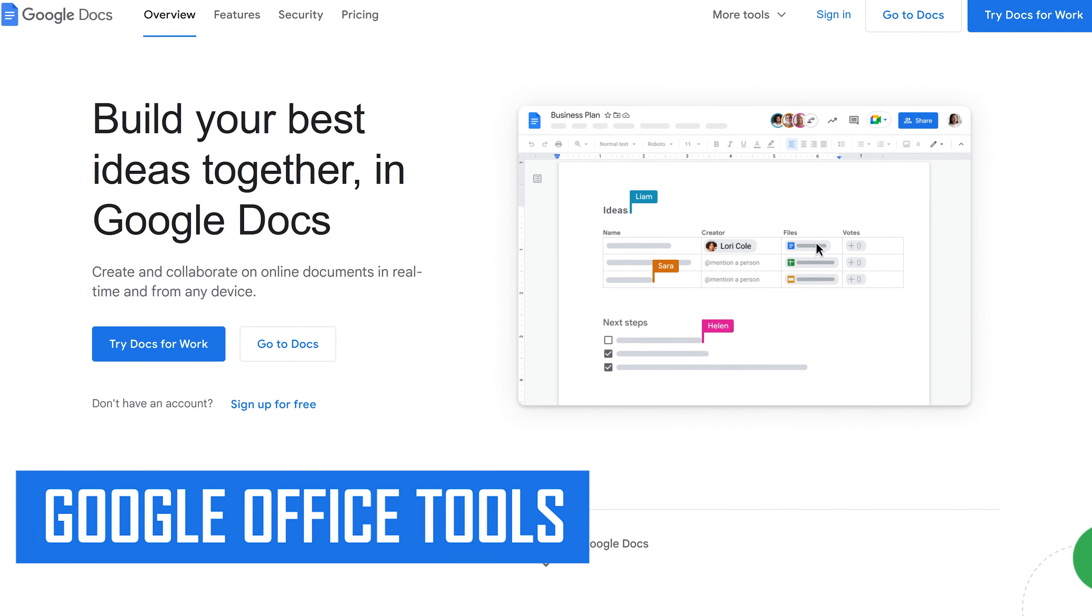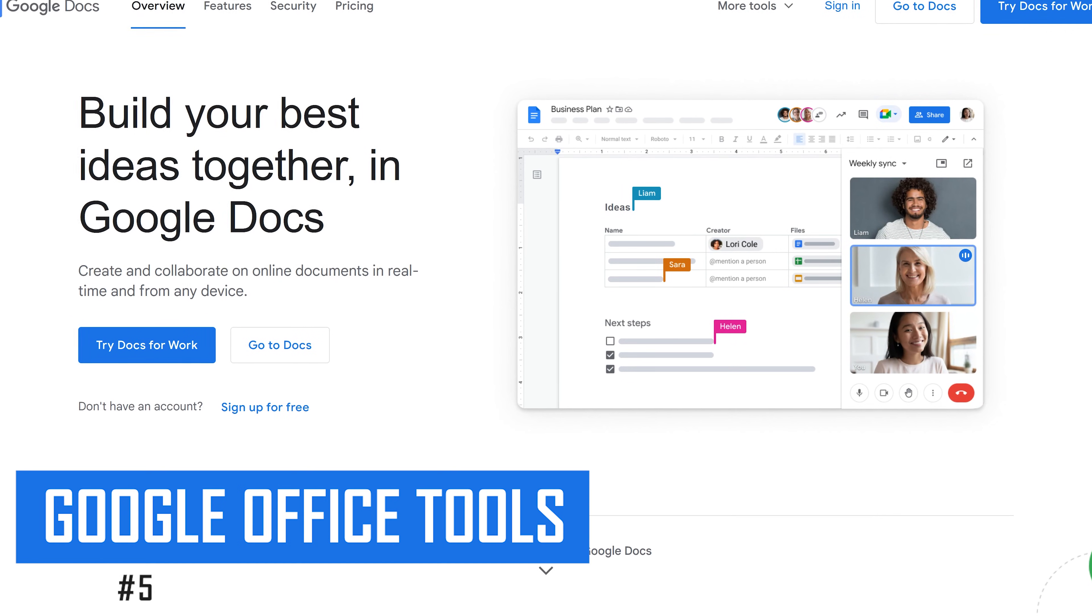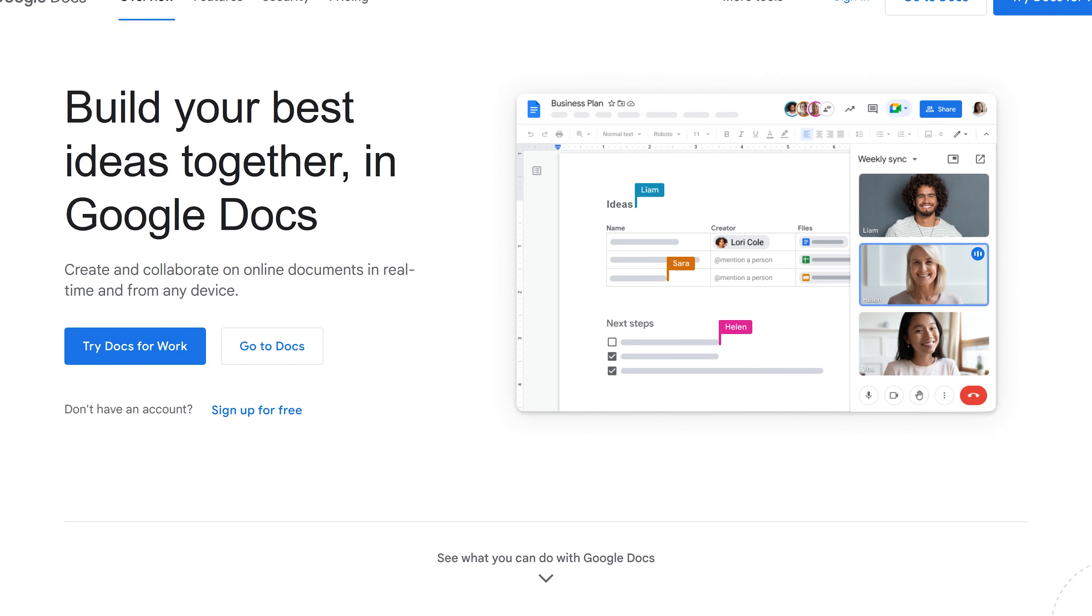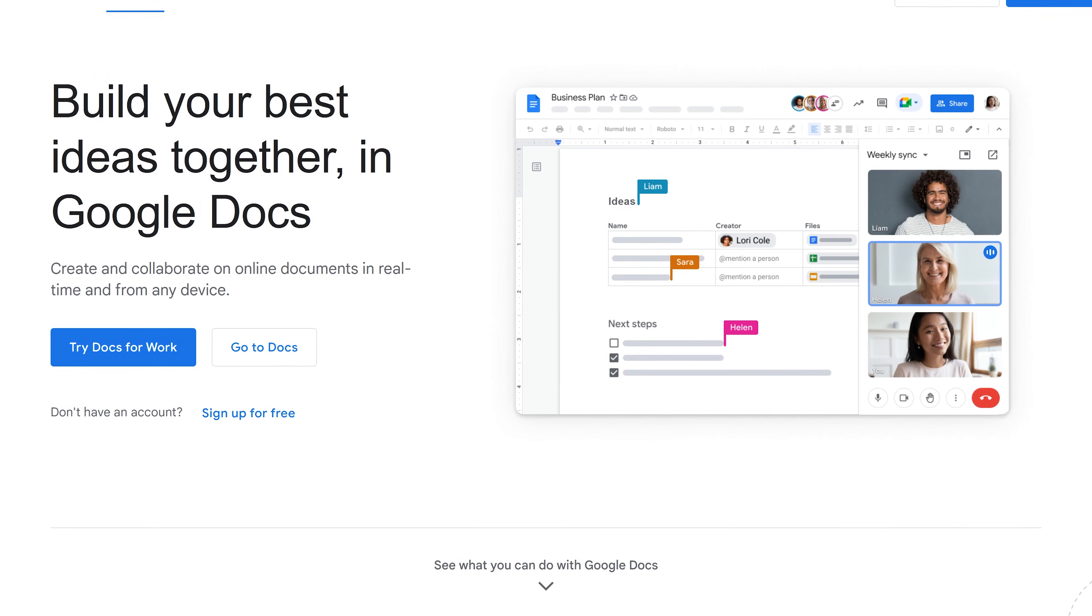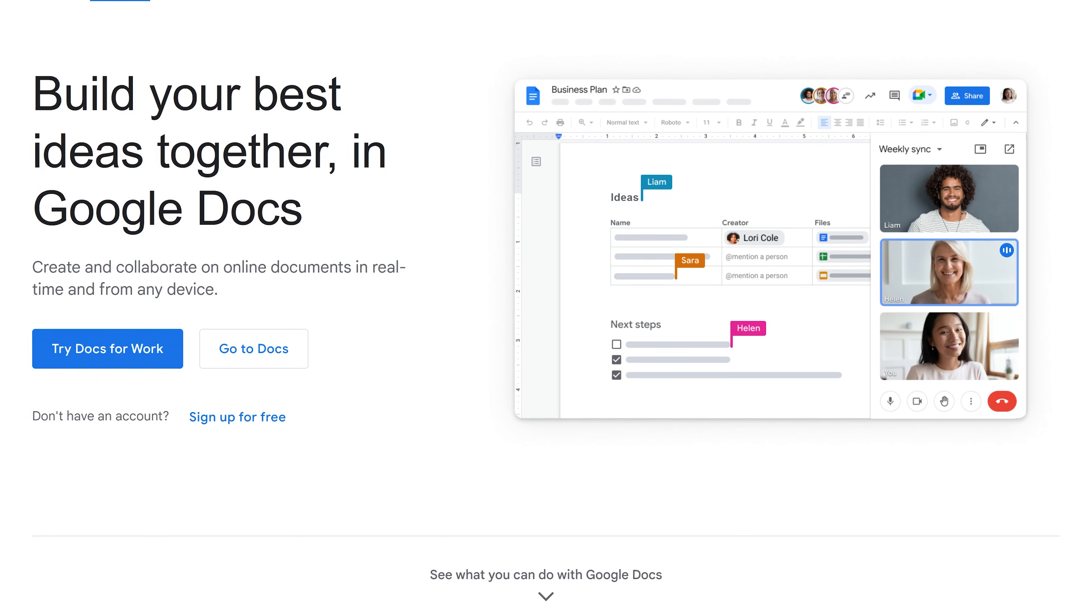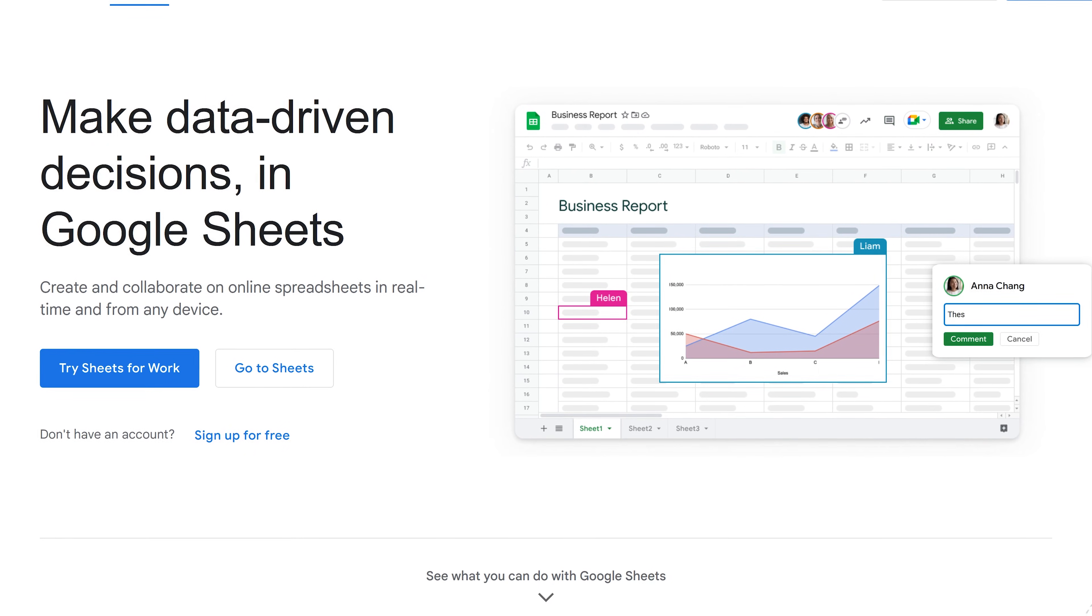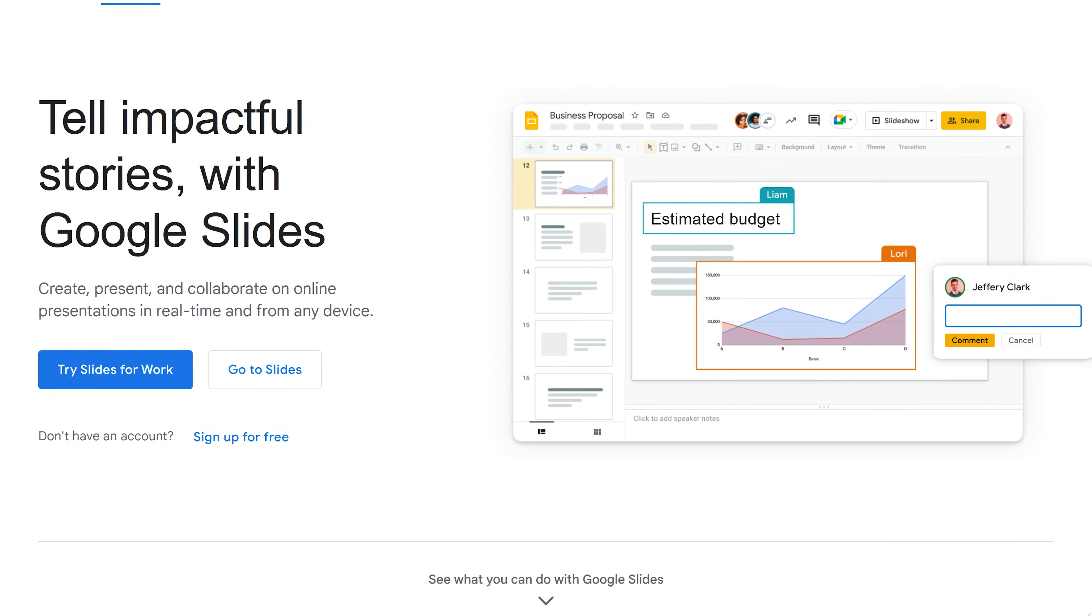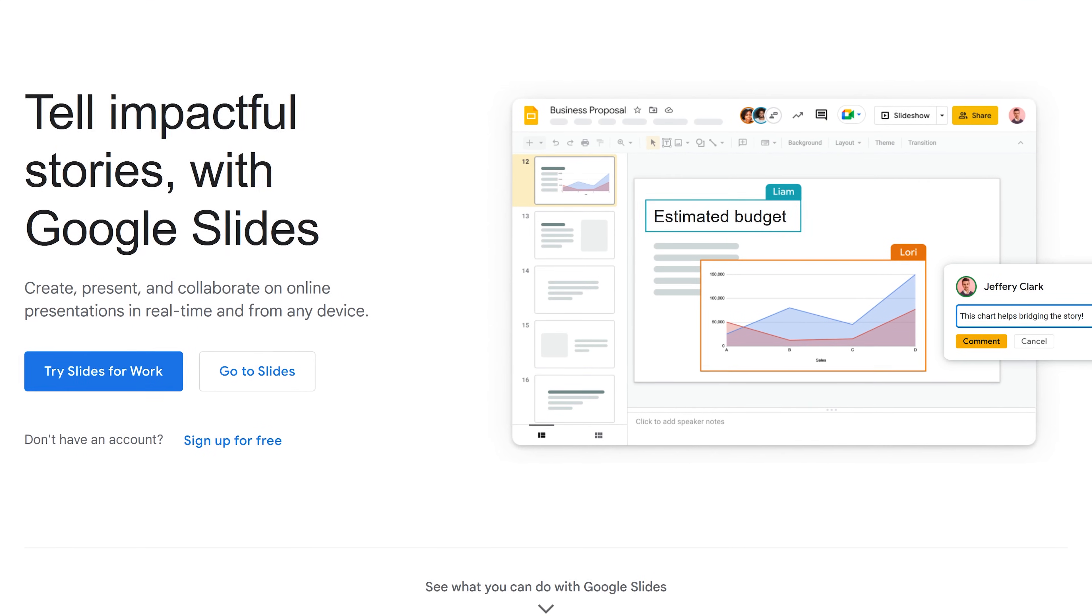Starting off our countdown, coming in at number five, are the web browser based Office tools from Google. These are great for people that don't want to download software to their computer and for people that live in the Google ecosystem. Google Docs is their alternative to Microsoft Word, Google Sheets is their spreadsheet alternative to Excel, and their presentation maker alternative to PowerPoint is Google Slides.